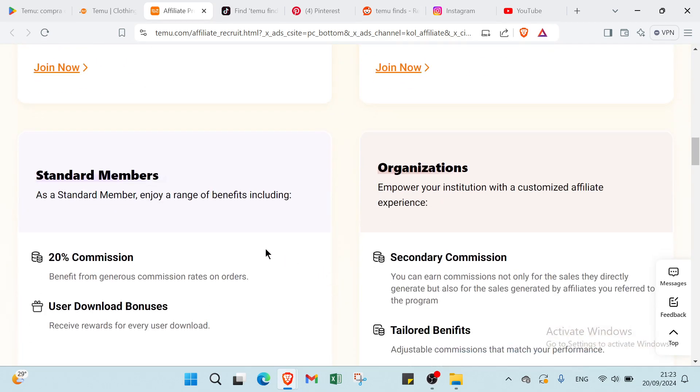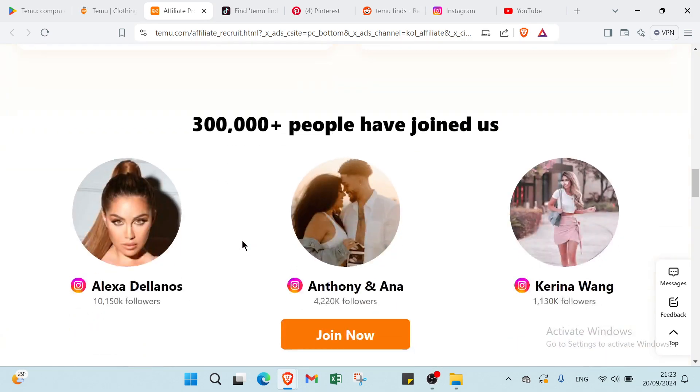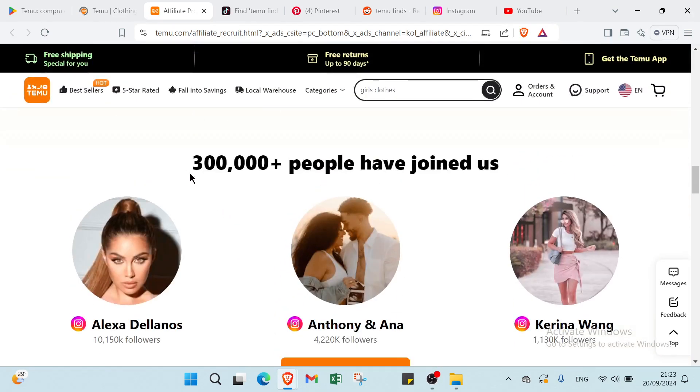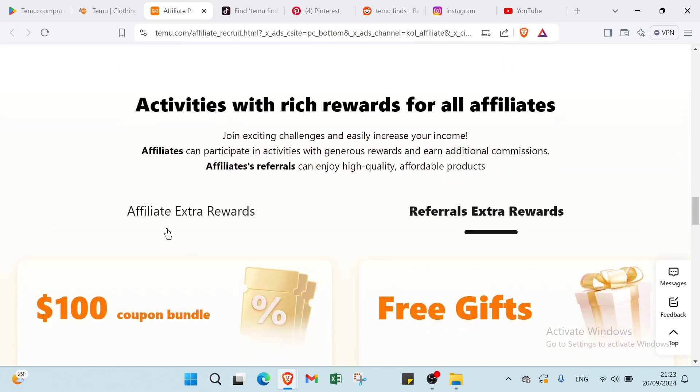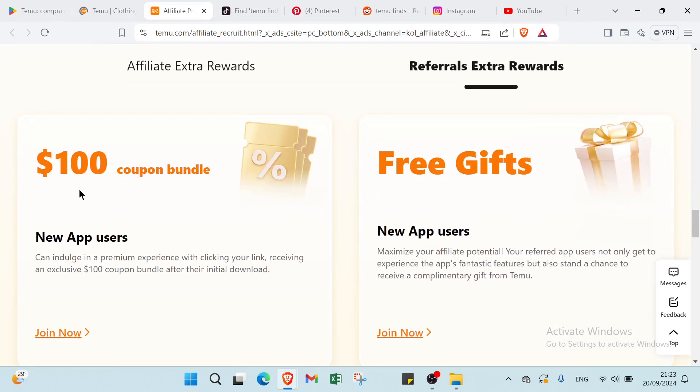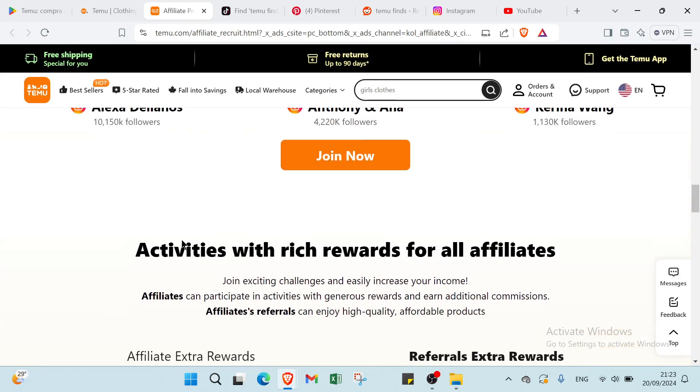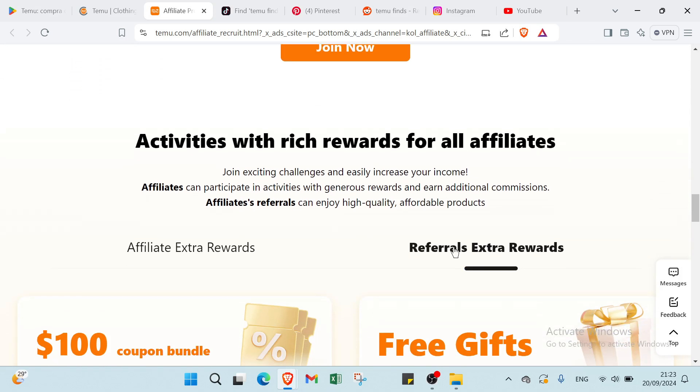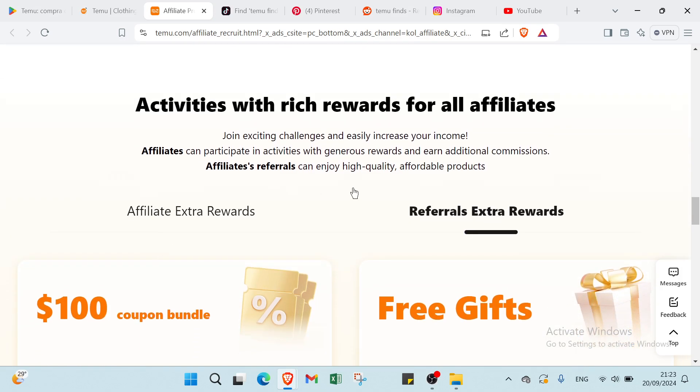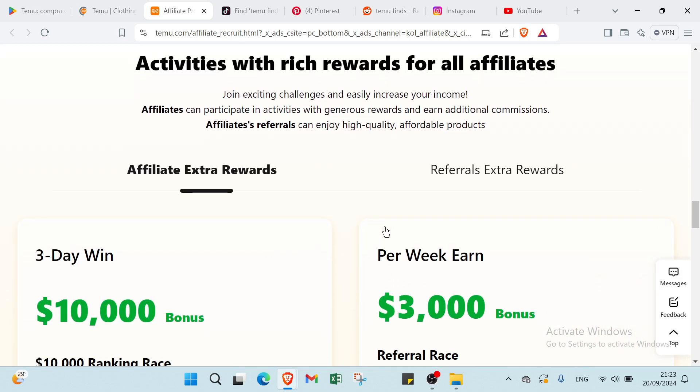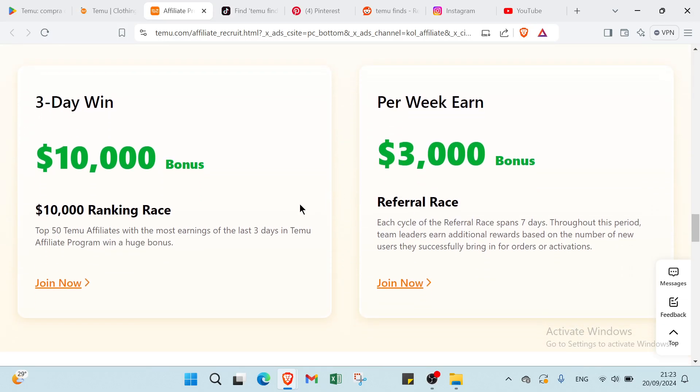If we scroll down, we have here over 300,000 people have joined us. Then we have here important things about this one. We have activities with rich rewards for all followers and we have your affiliate extra rewards and referral extra rewards as you can see.